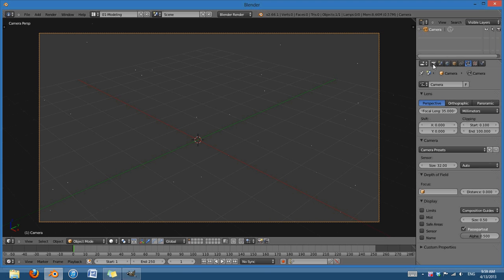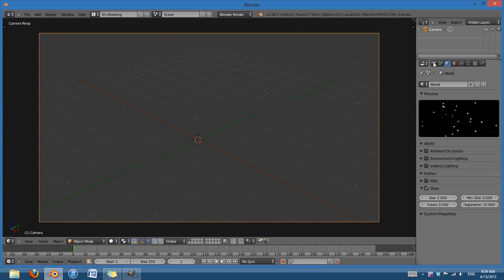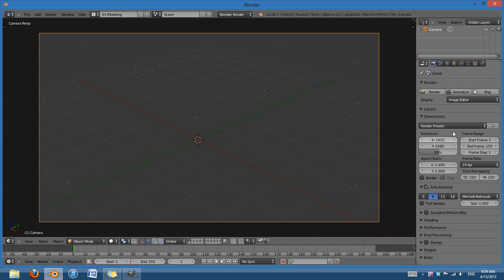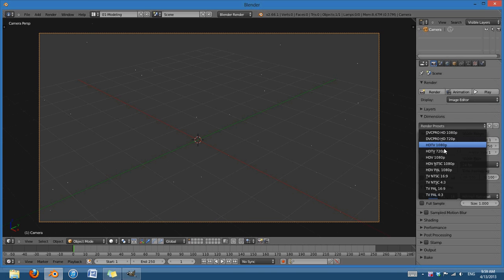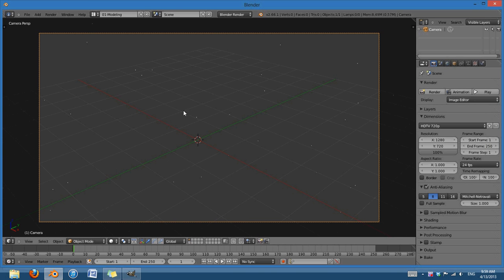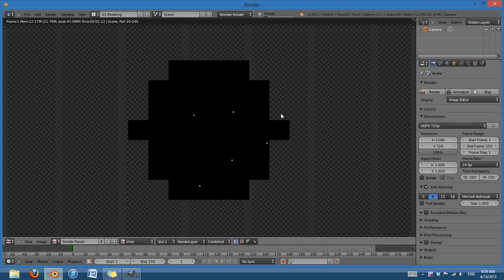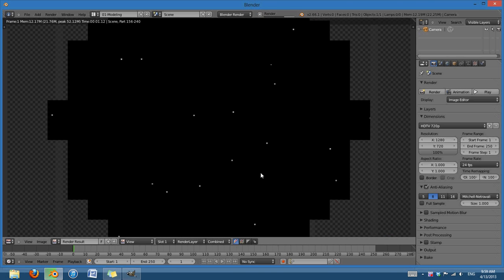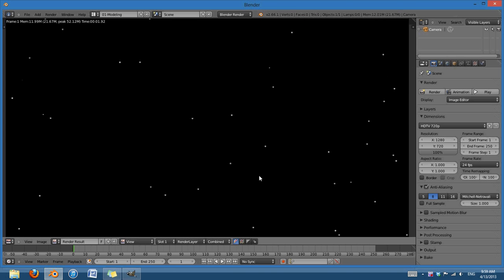What I'm going to do is I'm just going to first set up how large I want this, so I'm going to use the render presets, set it to 720p, and then if I just render it out straight, you can see the stars that we have.